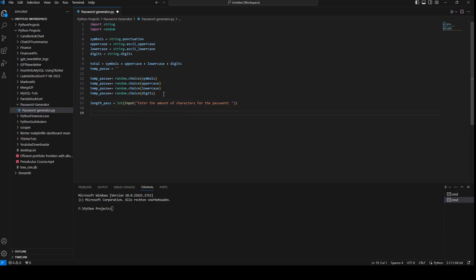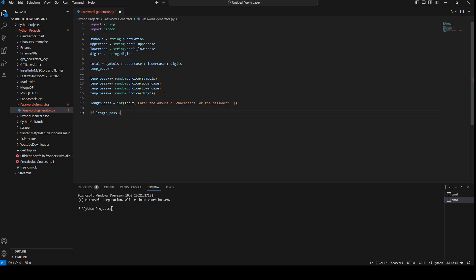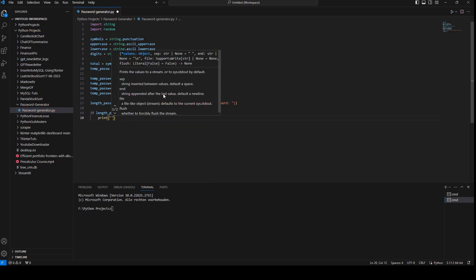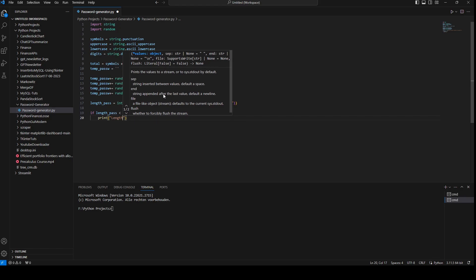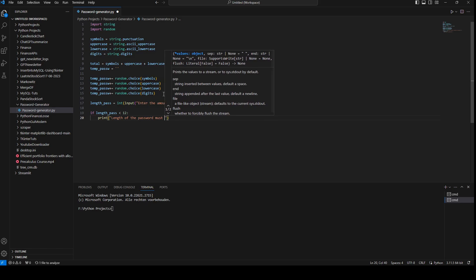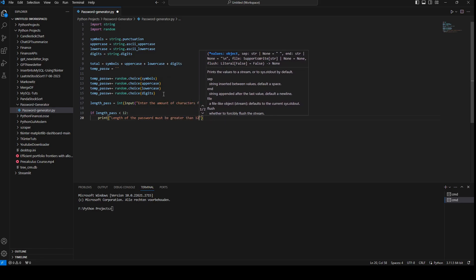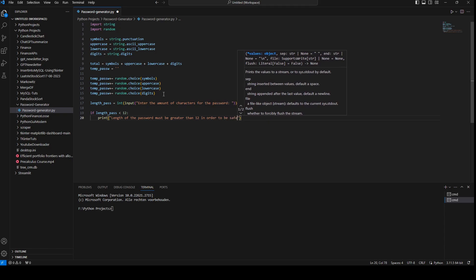We're going to enforce a minimum length of 12. Every number lower than 12 will give an error and our script will not agree to generate a password. So we say: if length_password is smaller than 12, then print 'Length of the password must be greater than 12 in order to be safe.'